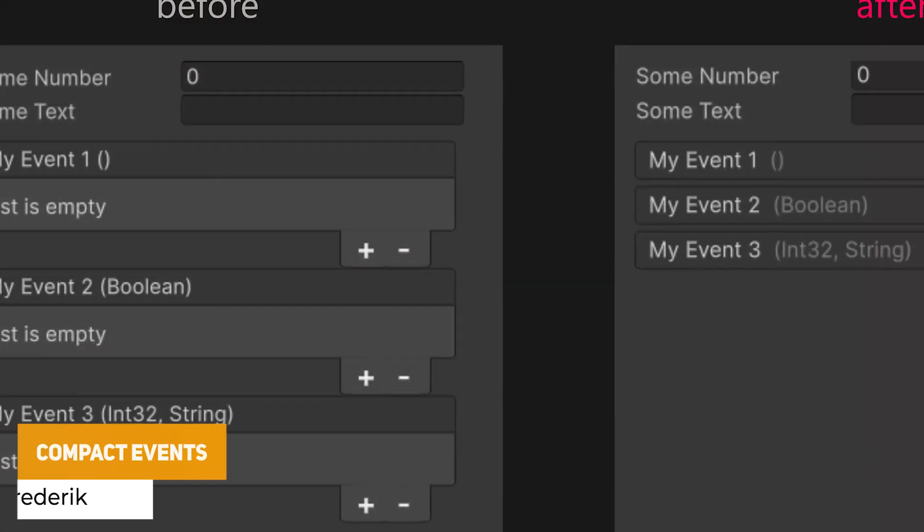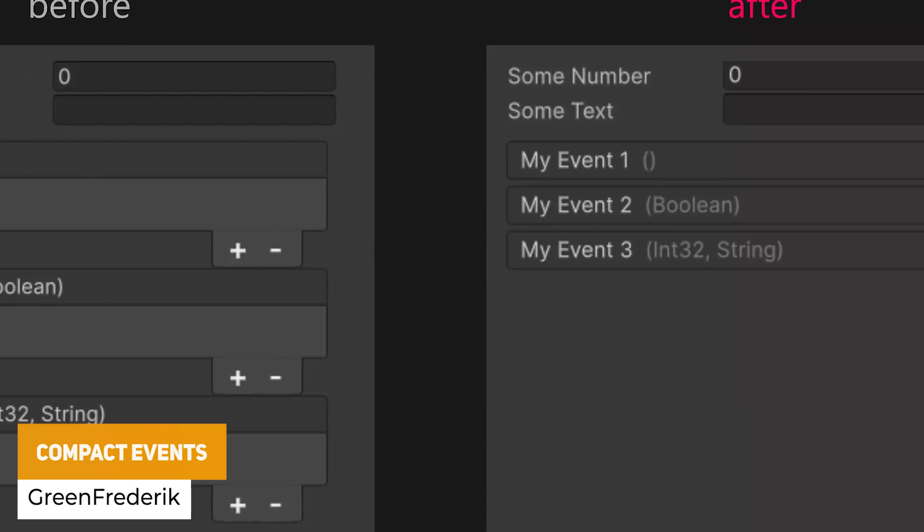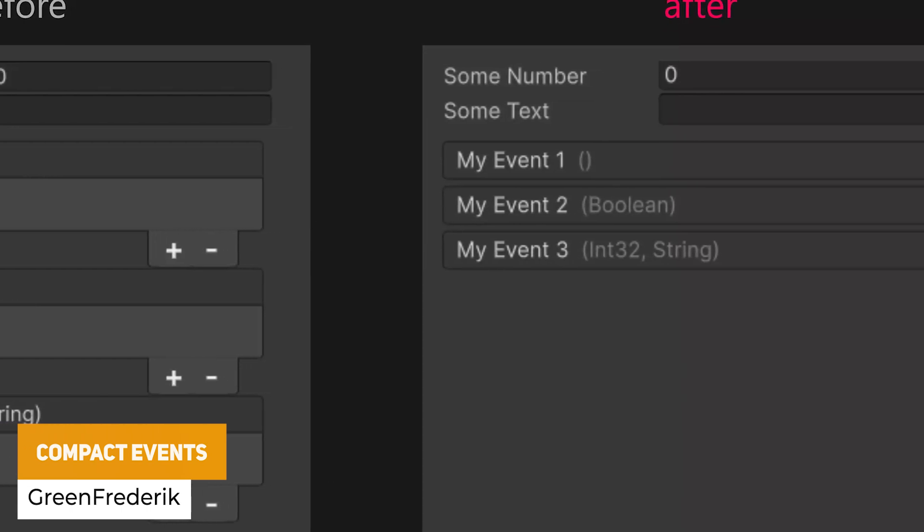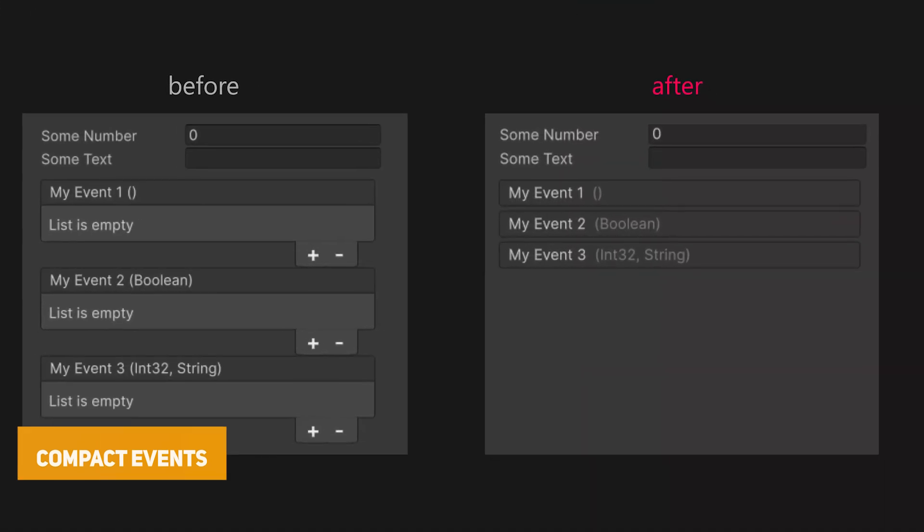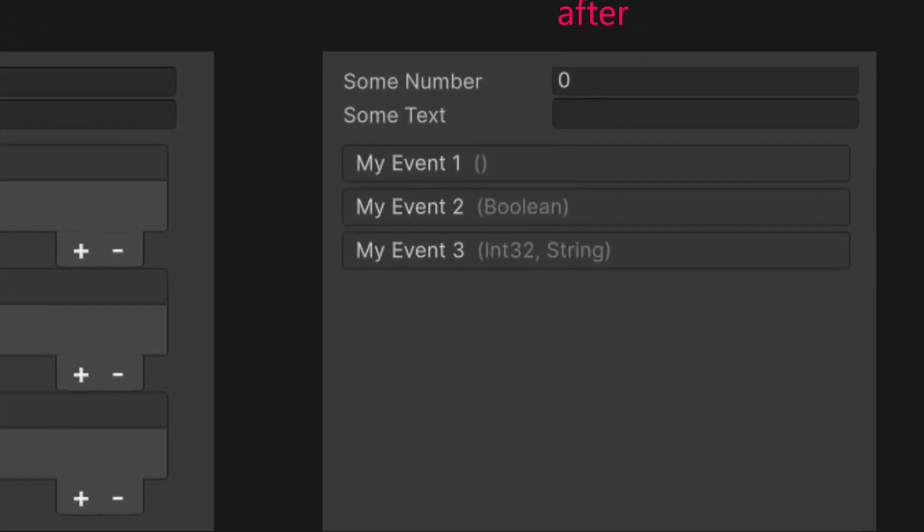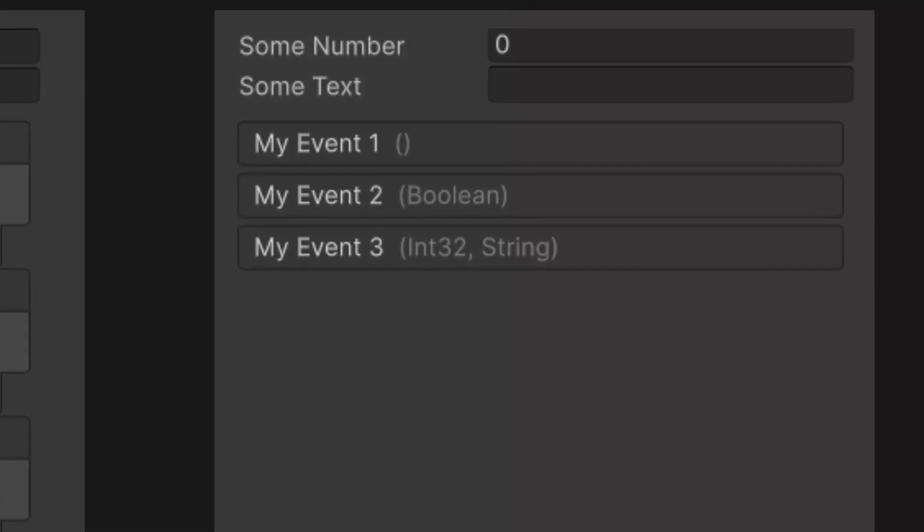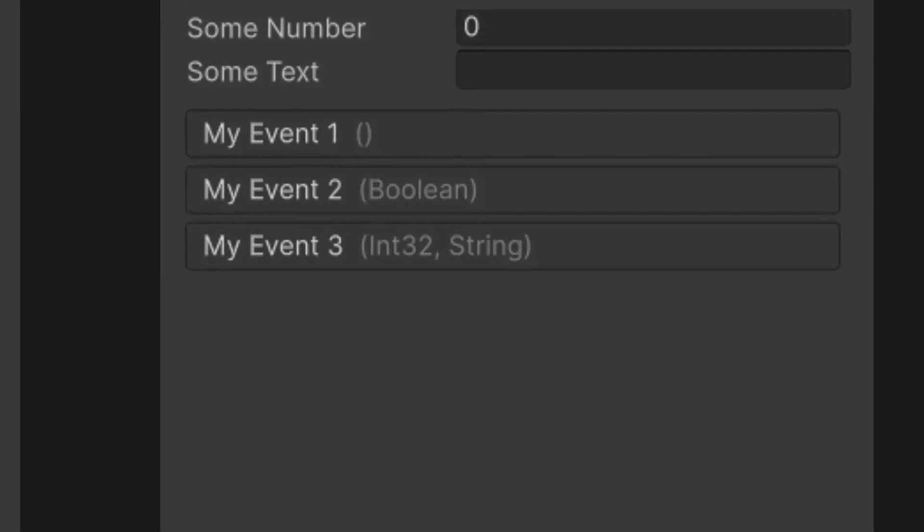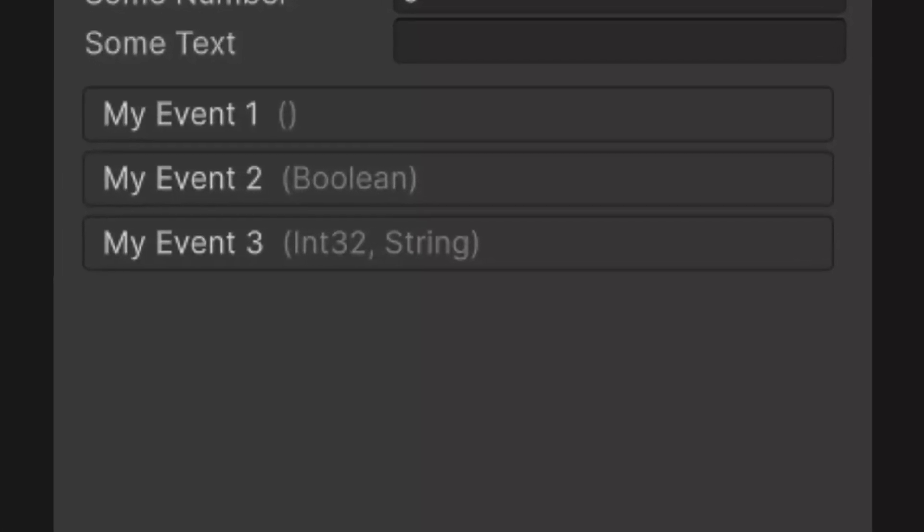Next really usable one is something called Compact Events which allows you to take Unity's normal events. They use a lot of unneeded space and this allows you to collapse them down and really save space in the editor so it's really something that Unity should implement themselves.